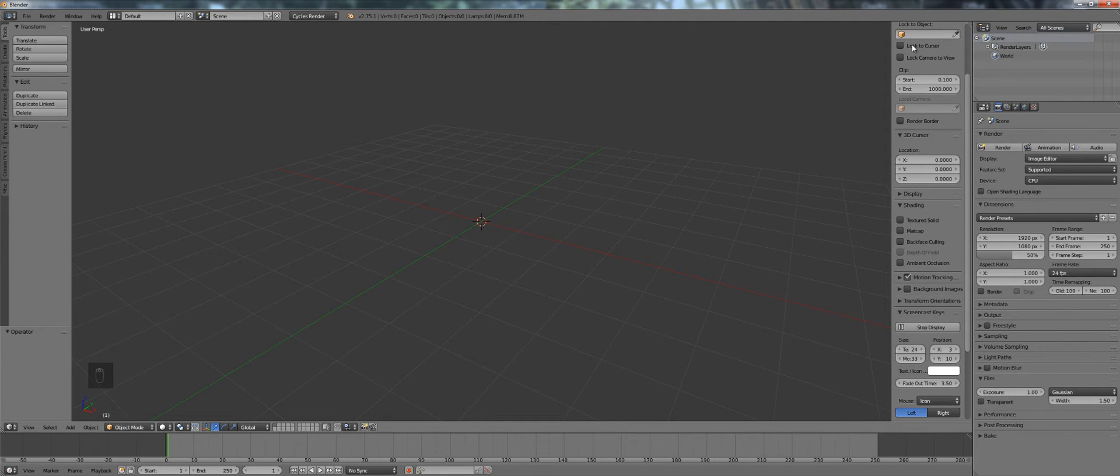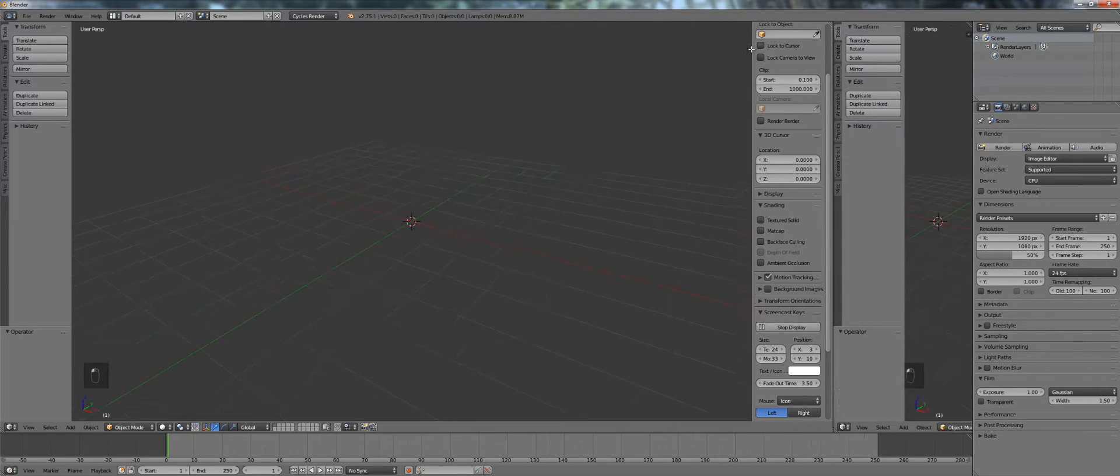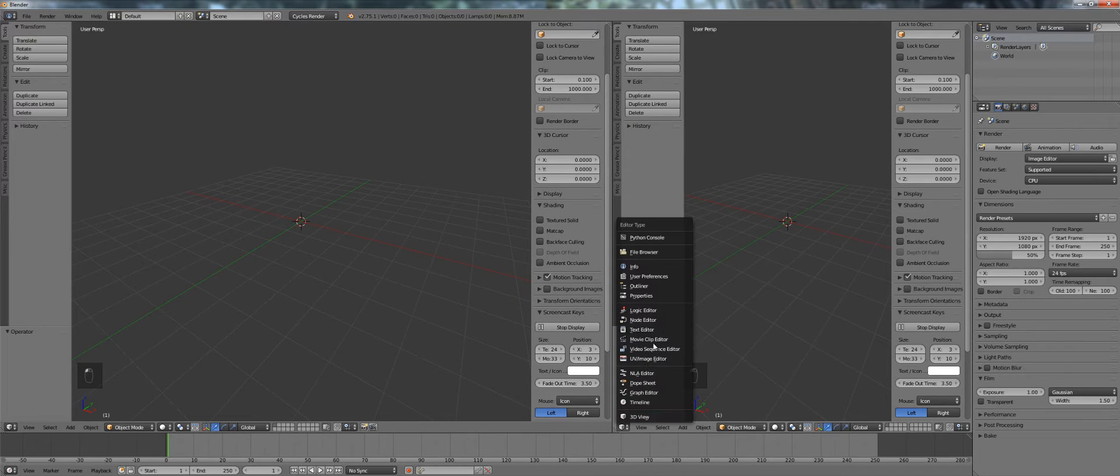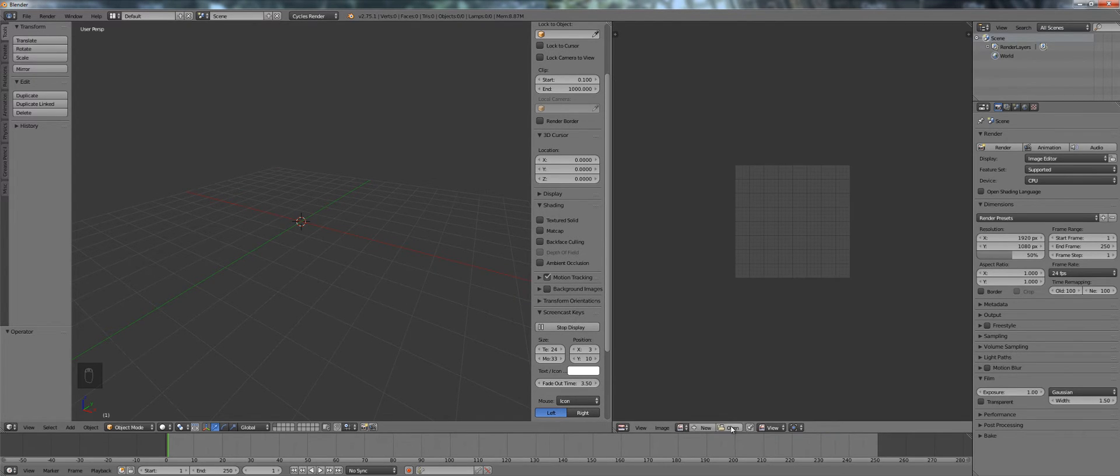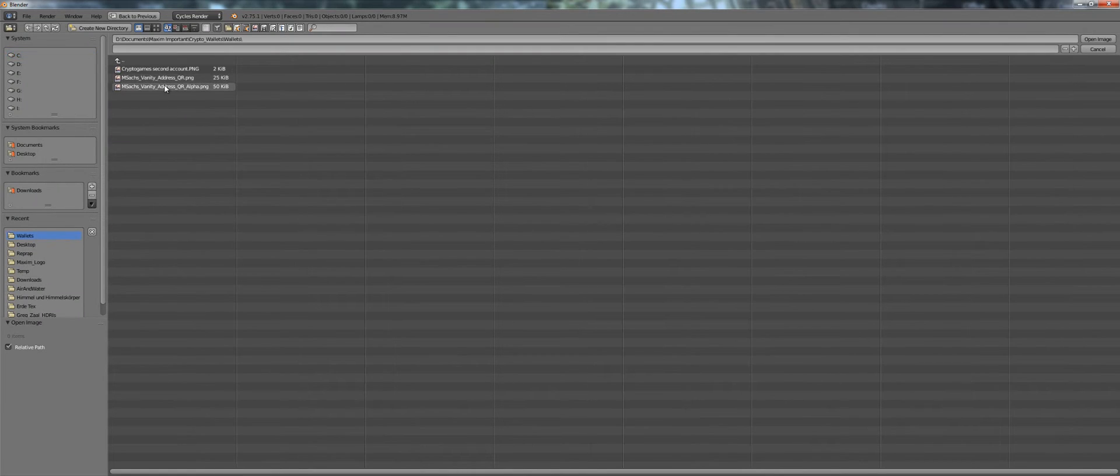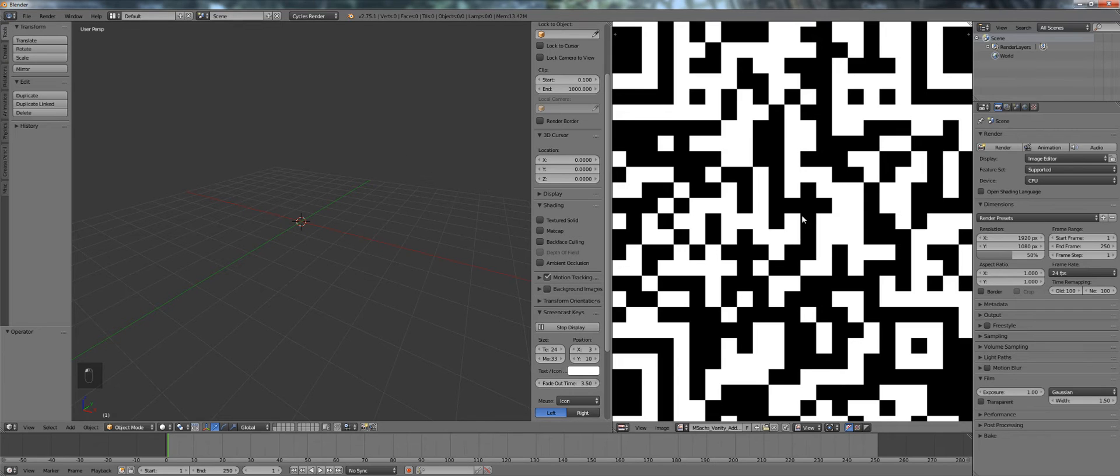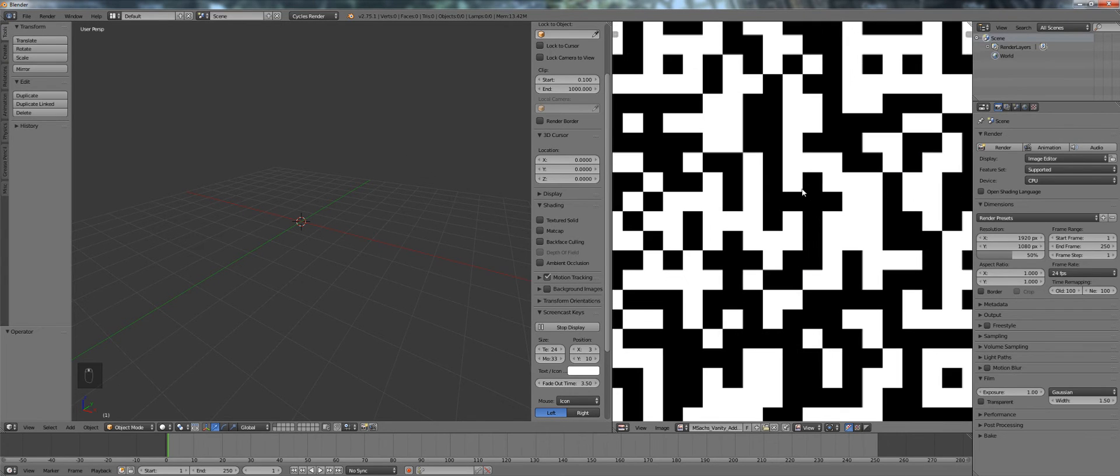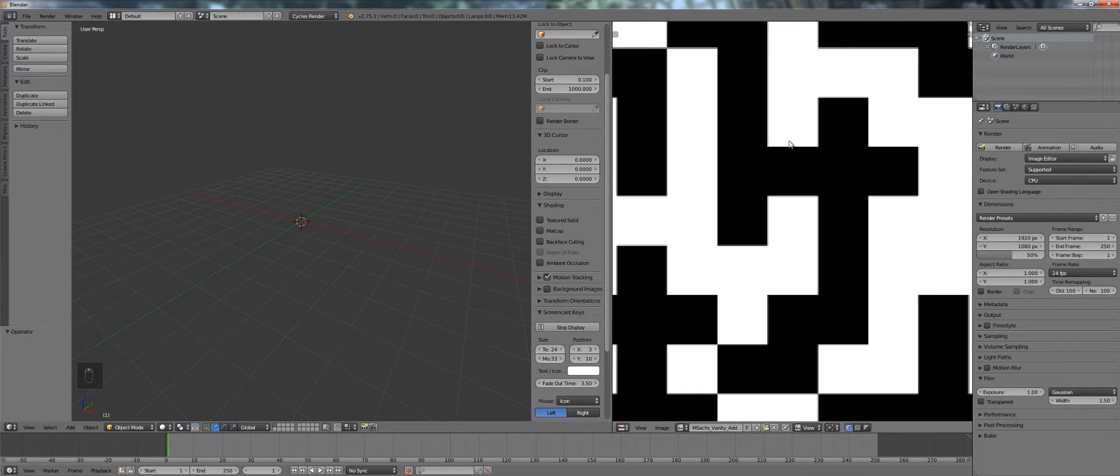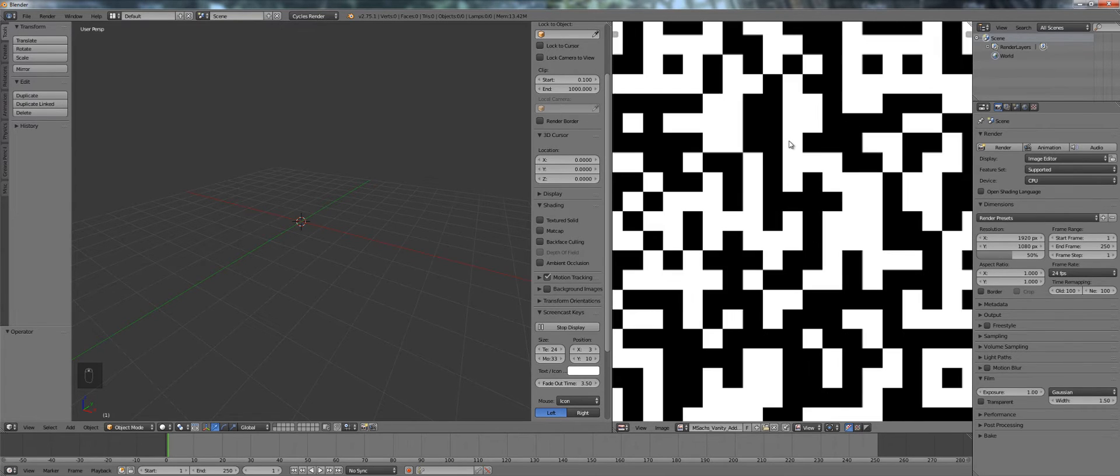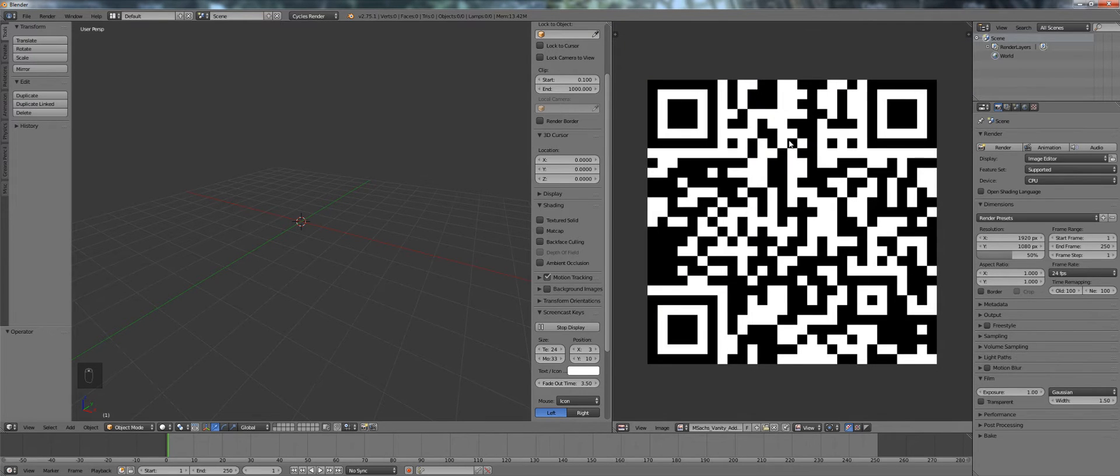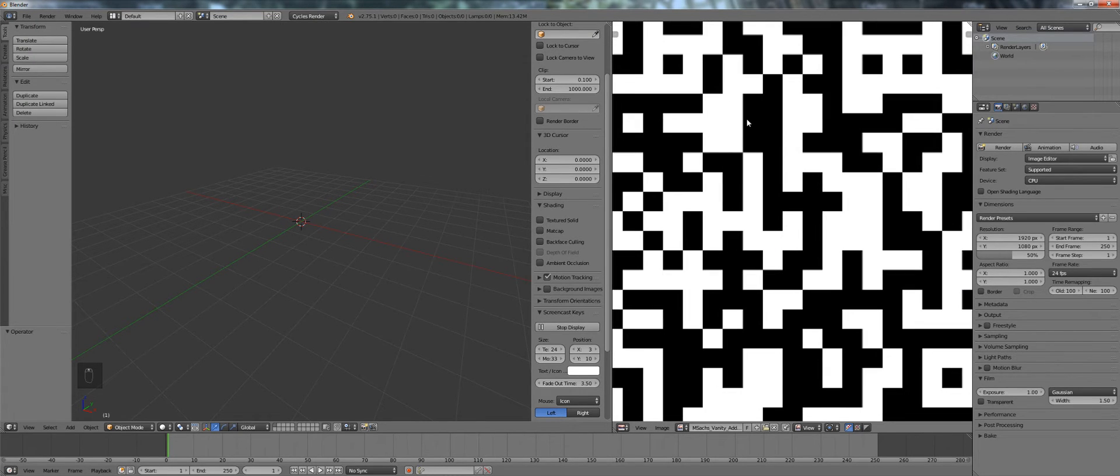So first thing we want to do is import our image. So we go to the UV image editor, open our image. It's important to use a black and white image. Some of the QR generators export a black image with alpha channel. That won't work because of the way Blender interprets images. So make sure you have a black and white image. You can get that done in Photoshop, GIMP or whatever you want.